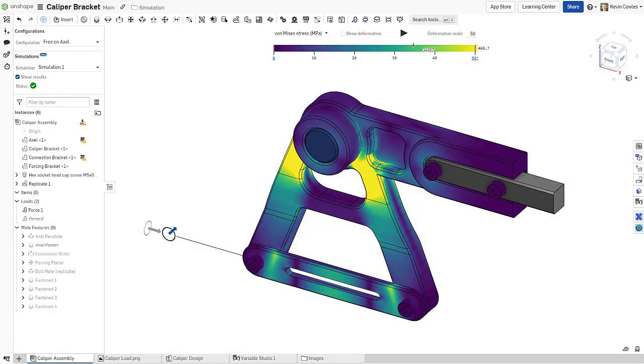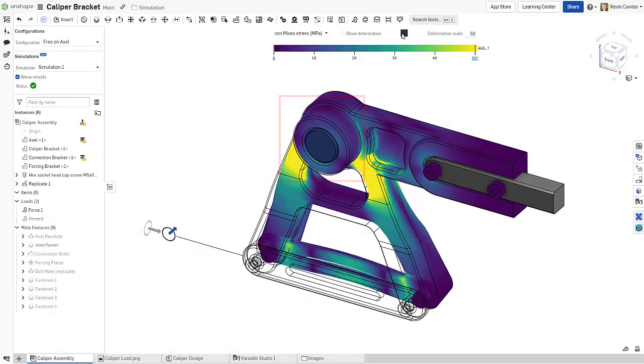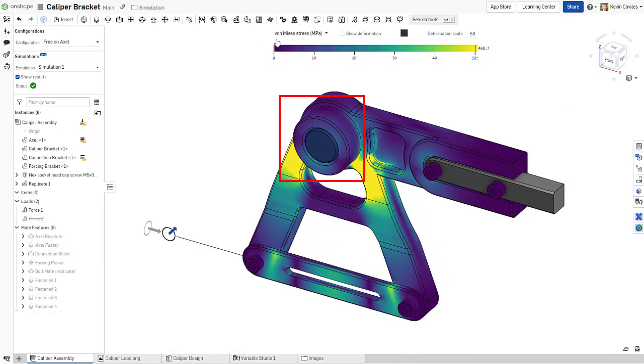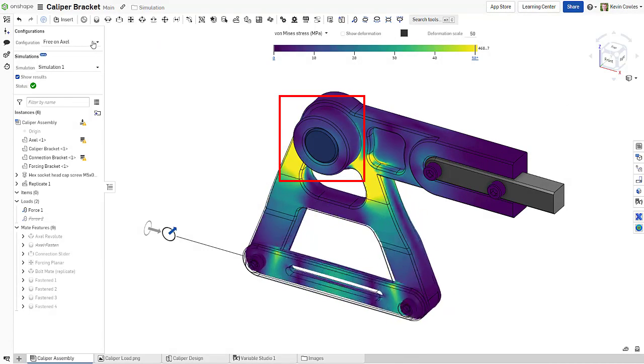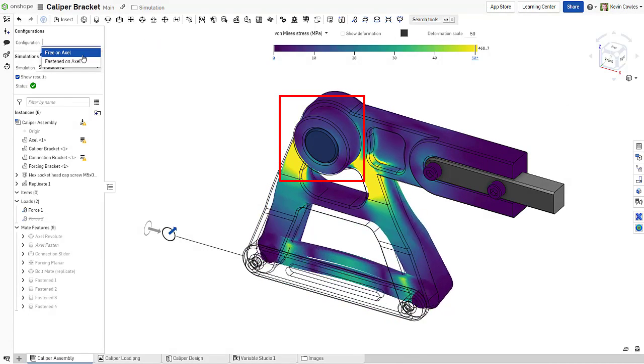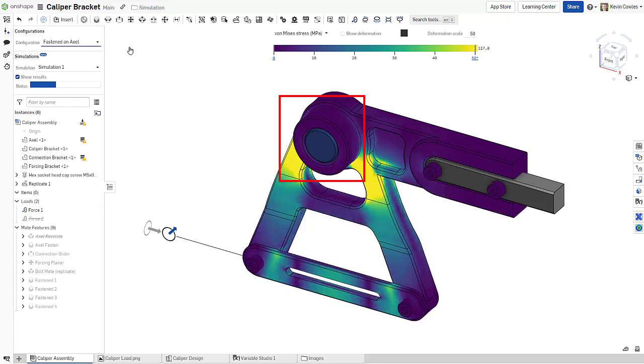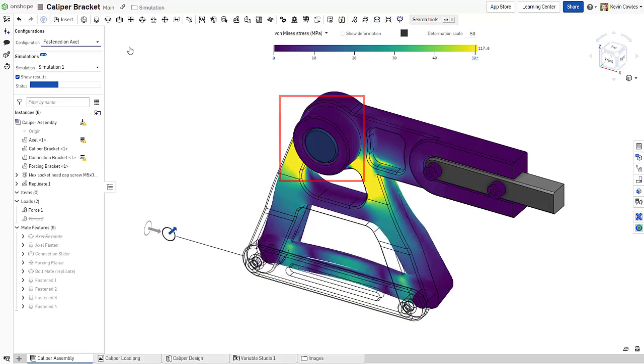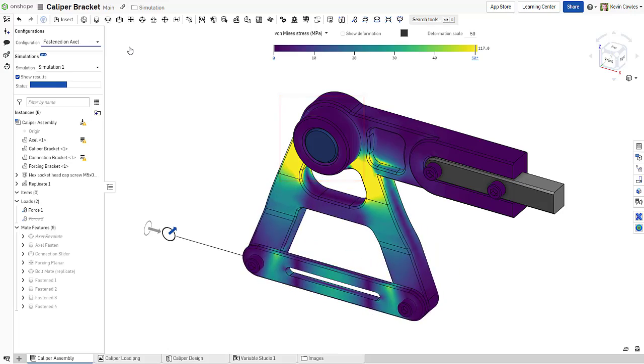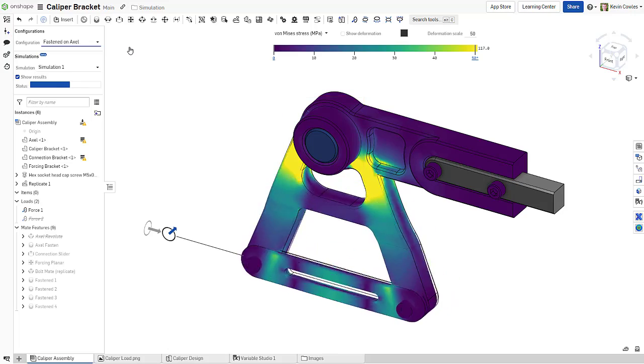Onshape simulation provides fast, easy, and accurate structural analysis in the context of your assembly. Simulation definition is drawn directly from your assembly mates, allowing for easy setup and flexibility as your design is updated, branched, and configured.